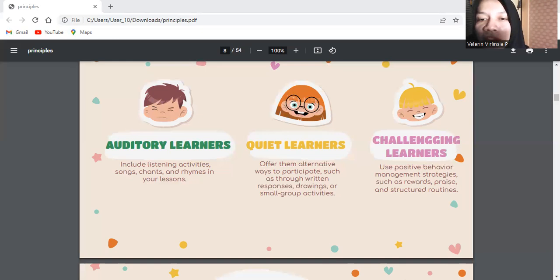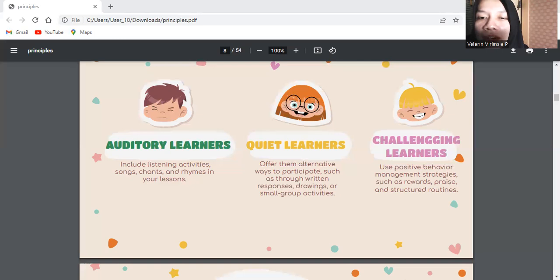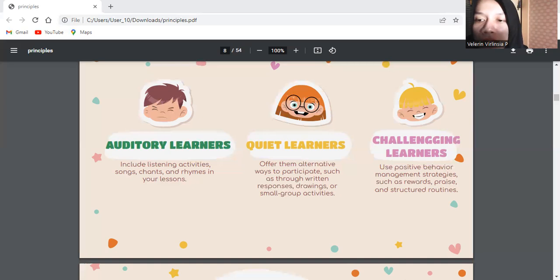And the last, challenging learners. Some young learners may display challenging behaviors, such as being disruptive, inattentive, or resistant to participation. Establish clear and consistent classroom rules and expectations. Use positive behavior management strategies such as rewards, praise, and structured routines. Address challenging behaviors privately, focusing on solutions rather than punishment.